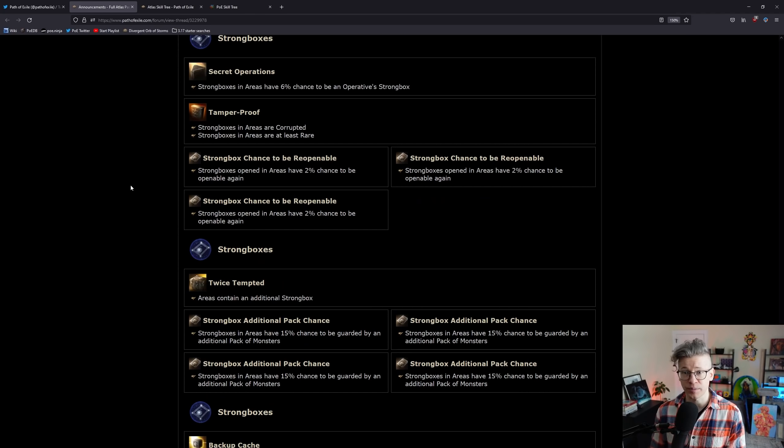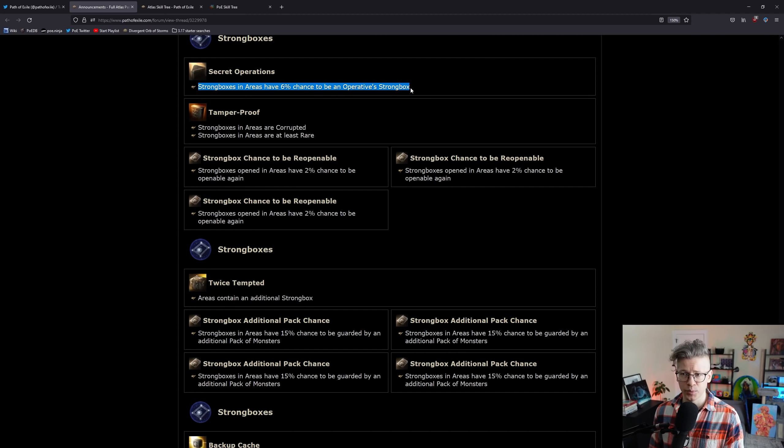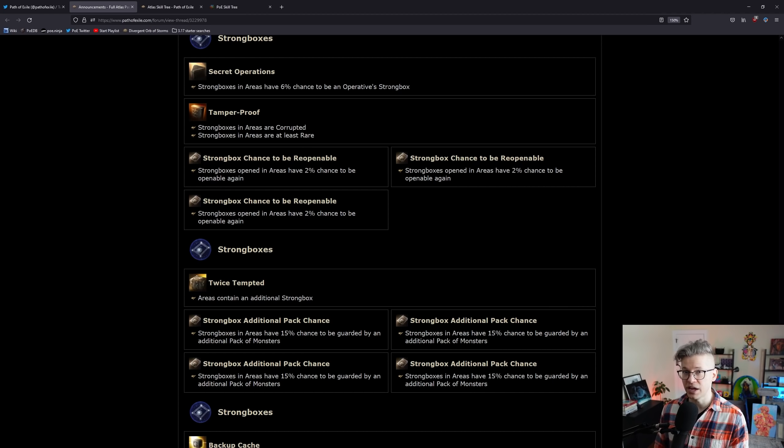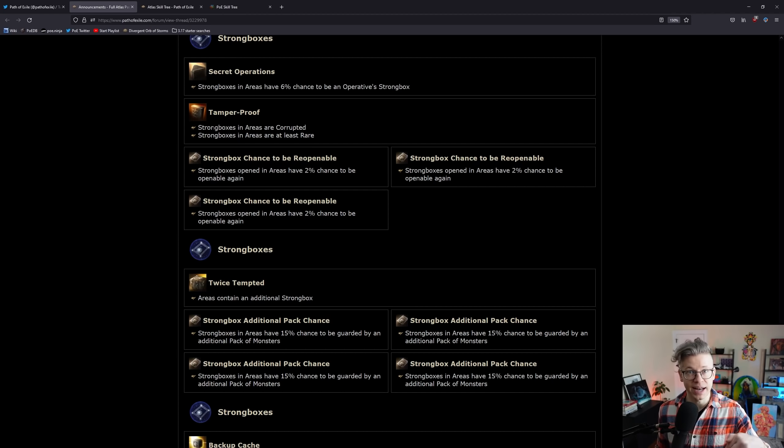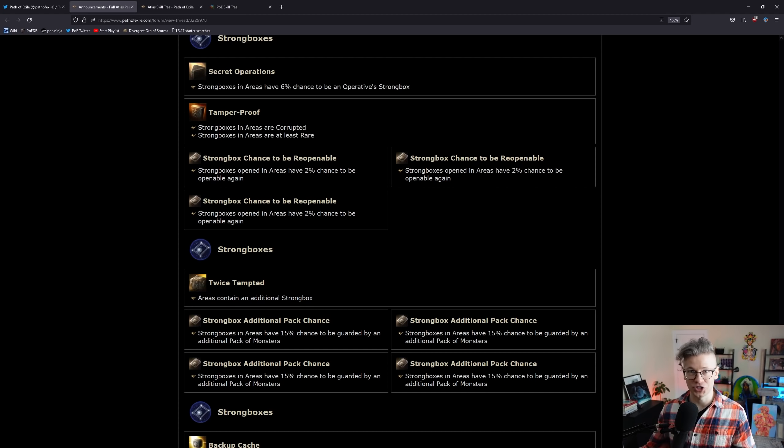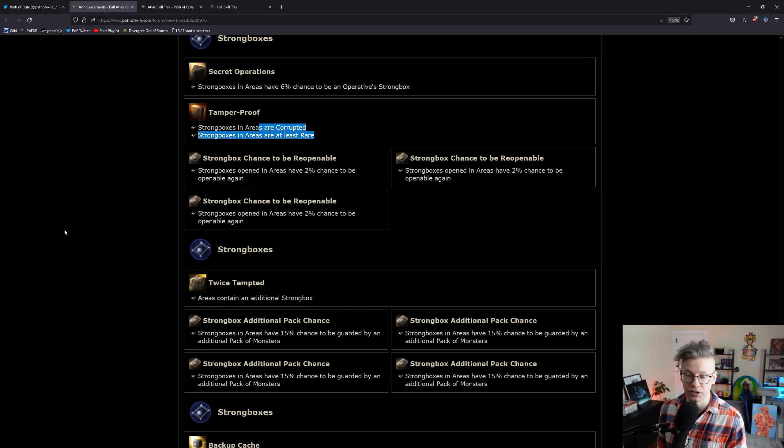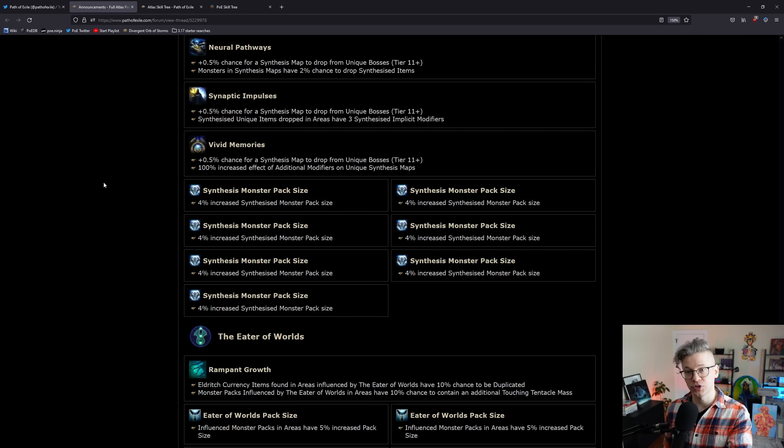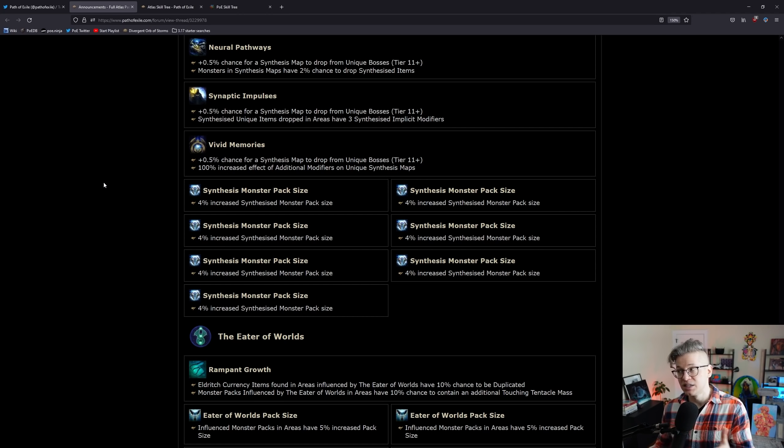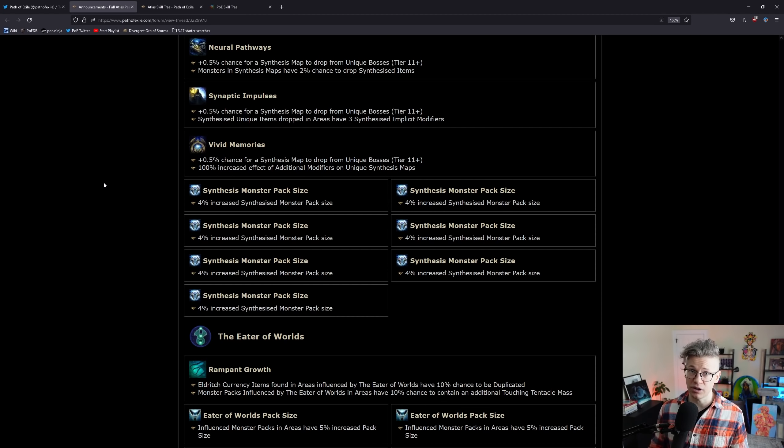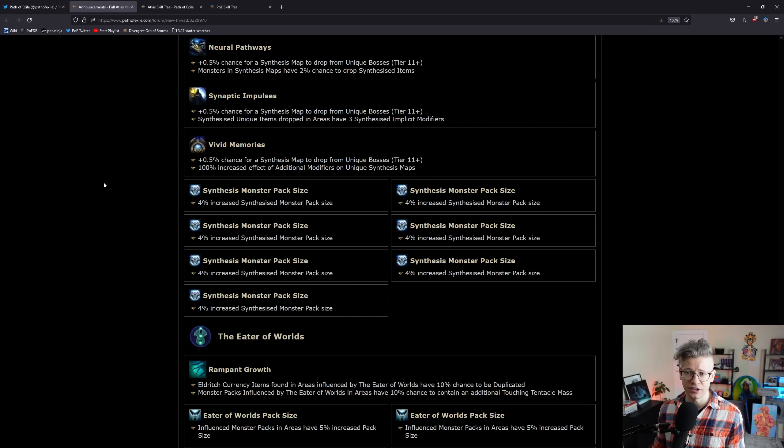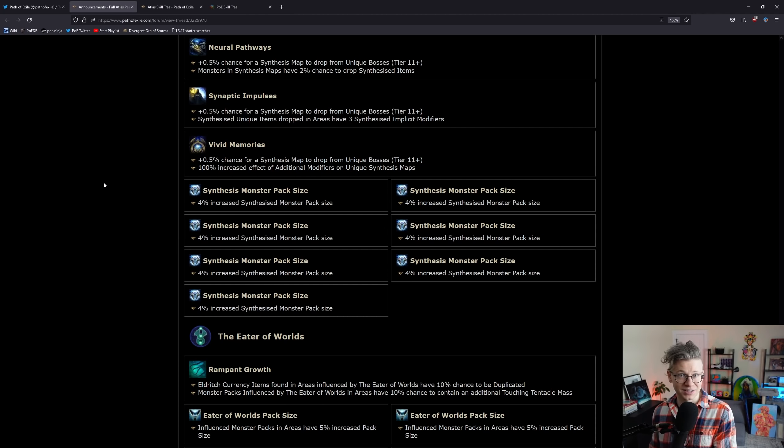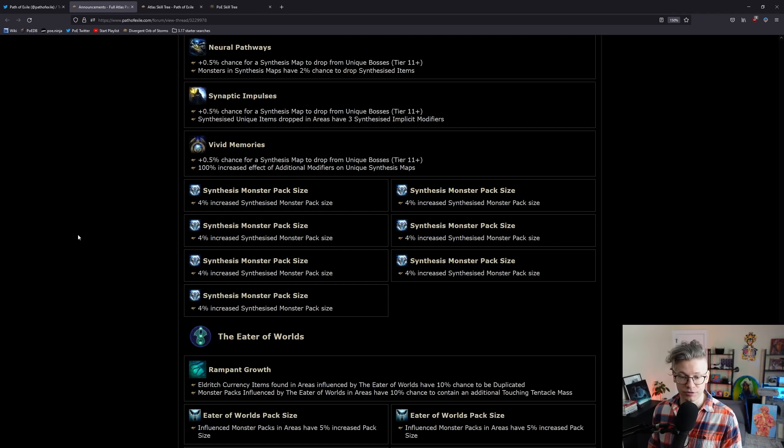Strongboxes are really good. I like the idea of this operative strongbox. My assumption is you're probably just going to get veiled items to drop, which is really cool. Strongboxes right now are divine printers. With all of these strongbox nodes, you're probably just going to find a lot of divines because of that corrupted modifier here. They're bringing back 1.5% chance for a synthesis map to drop. Definitely be on the lookout for that.